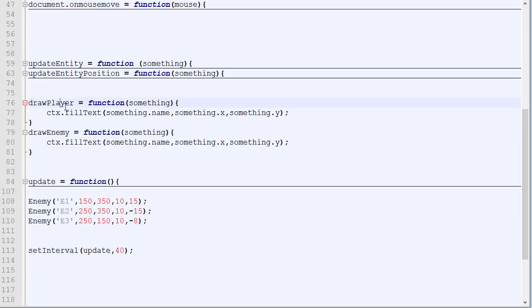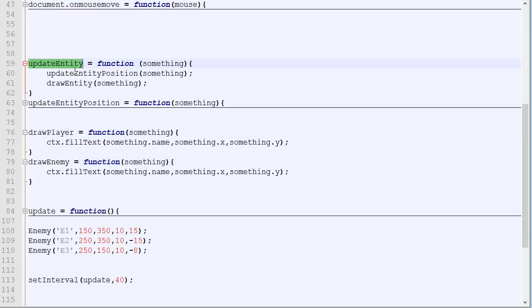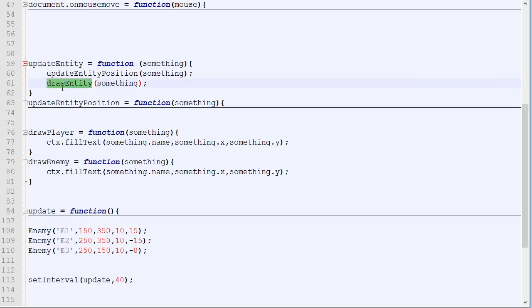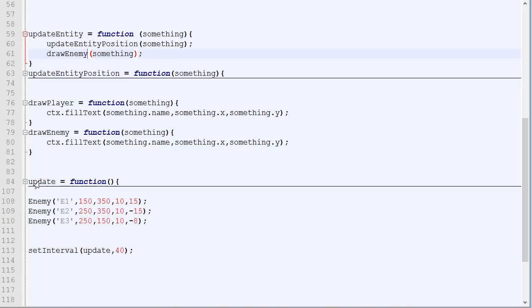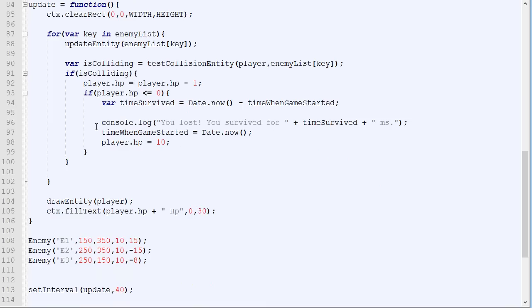So we will have one function called drawPlayer and one function called drawEnemy. In the update entity, which is only used by the enemies at this point, we will simply change the drawEntity for drawEnemy. And in the update loop right here, when we draw the player, we will change it for drawPlayer.